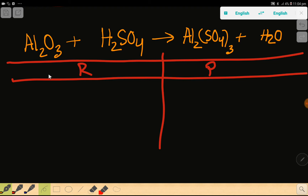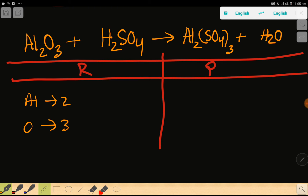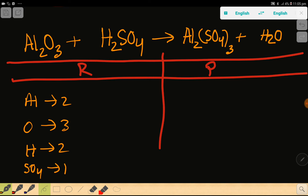To balance this reaction, at first we have to count the number of atoms from both sides. So here we have aluminum — that is 2. Then here we have oxygen — that is 3. And here we have hydrogen — which is 2. Then here we have sulfate, which is a polyatomic ion, which is 1.